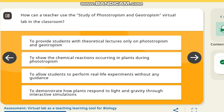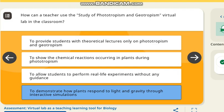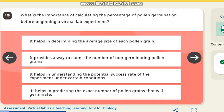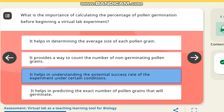The next question: the simulations in virtual labs are useful for — the correct answer is all of the above. The next question: how can teachers use virtual labs to study phototropism and geotropism in the classroom? The correct answer is to demonstrate how plants respond to light and gravity through interactive simulations. The next question: which science process skills are enhanced by virtual labs? The correct answer is all of the above. The next question: what is the importance of calculating the percentage of pollen germination before beginning a virtual lab experiment? The correct answer is it helps in understanding the potential success rate of the experiment under controlled conditions.